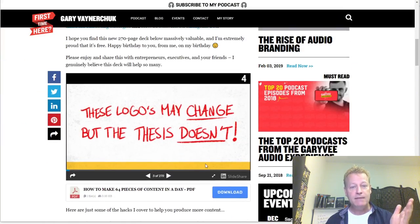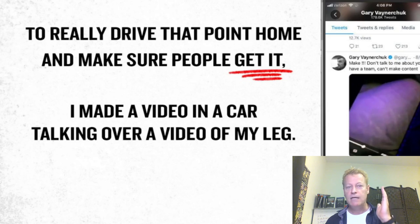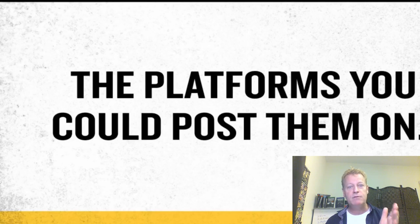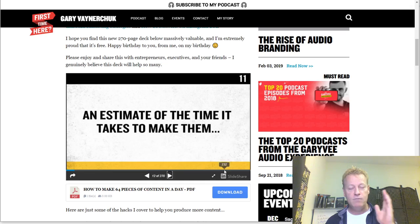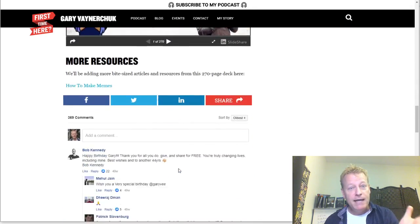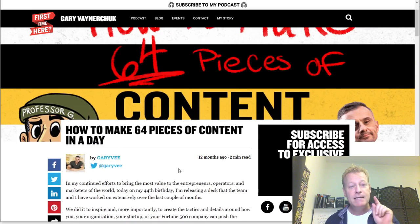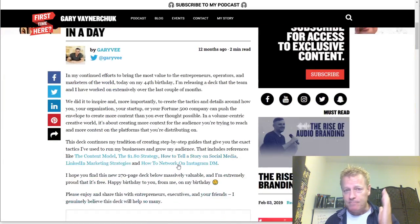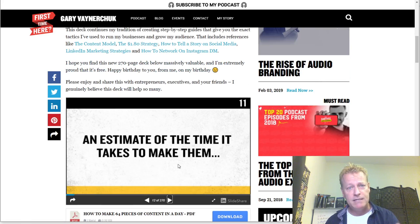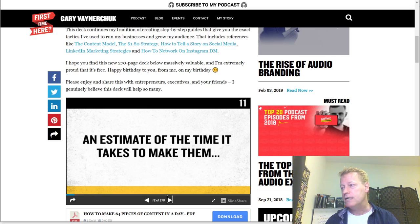He talks about how to make 64 pieces of content in a day. He's got this slide deck and he basically shows you how to break it down and really lays it out for you. But what's better than that? What can you do that'll even be better than his process? Obviously you can follow his process — I think it's an awesome process.